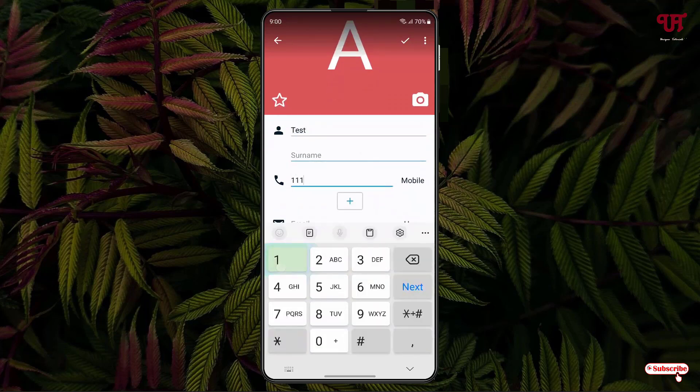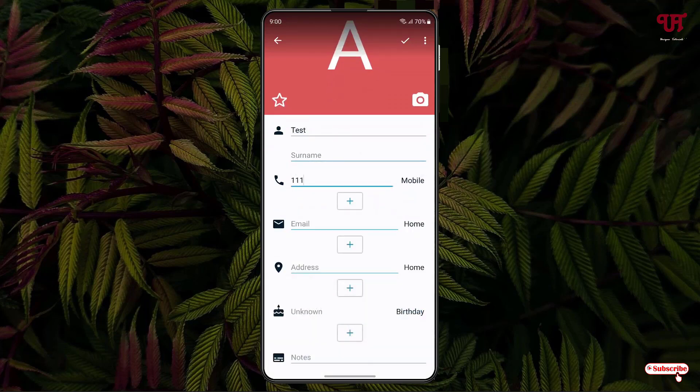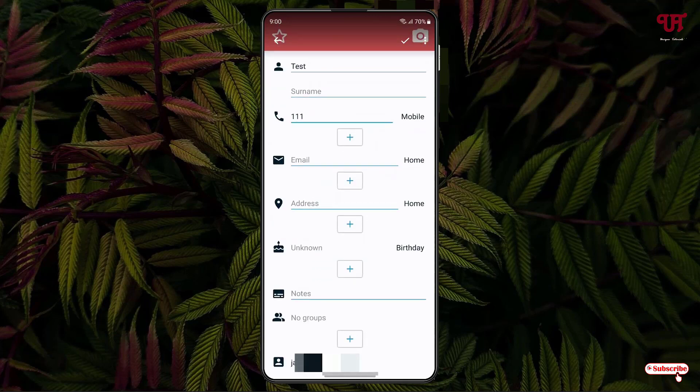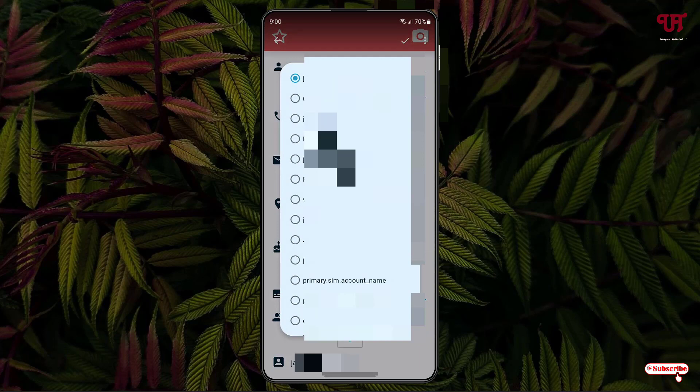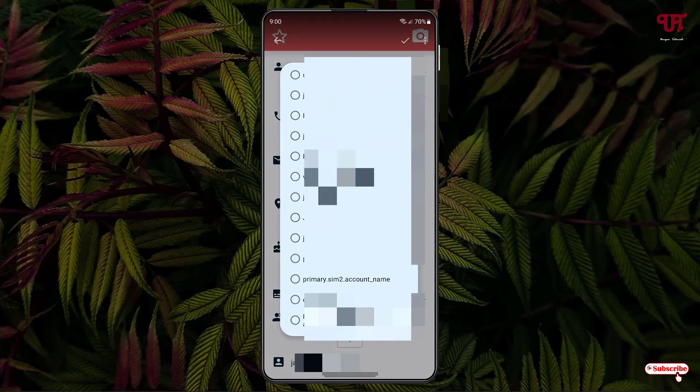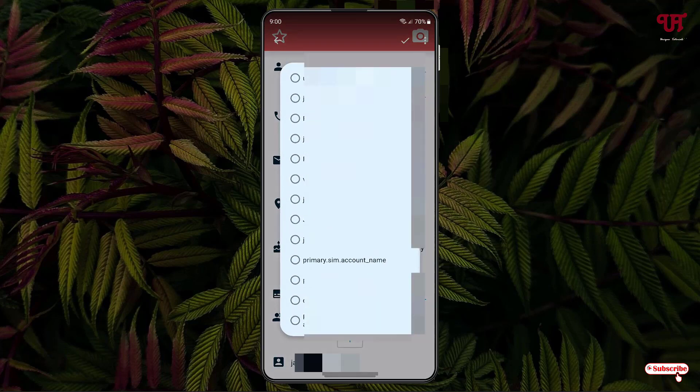Scroll down below. Here you can see Save Storage—just tap on it. Now select your Primary SIM. If you're using two SIM cards, you can select SIM 1 or SIM 2, wherever you want to save. In my case, I want to save it in the SIM 1 storage, so I have selected the Primary SIM account.